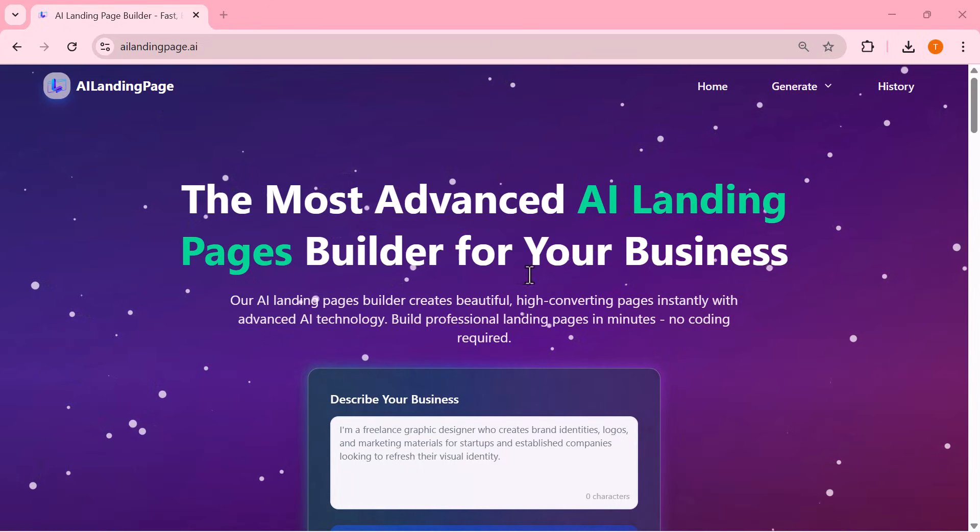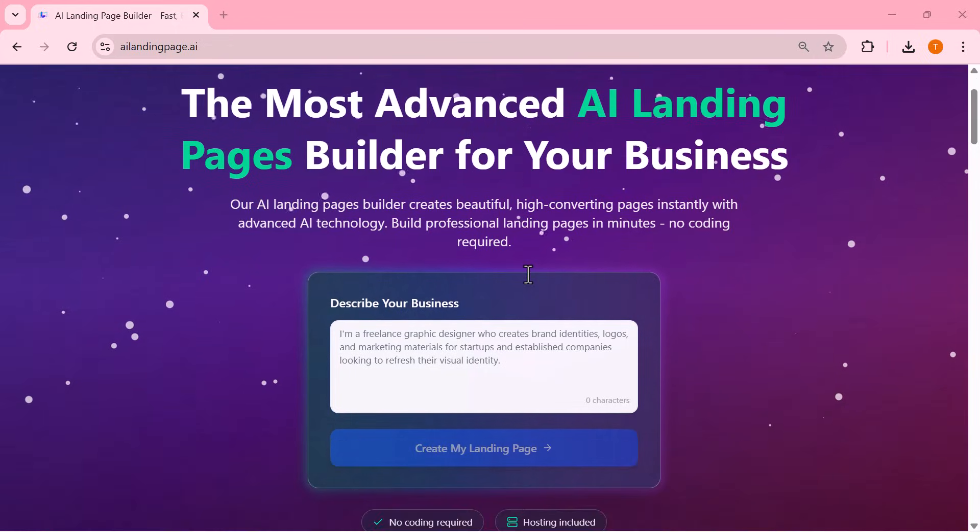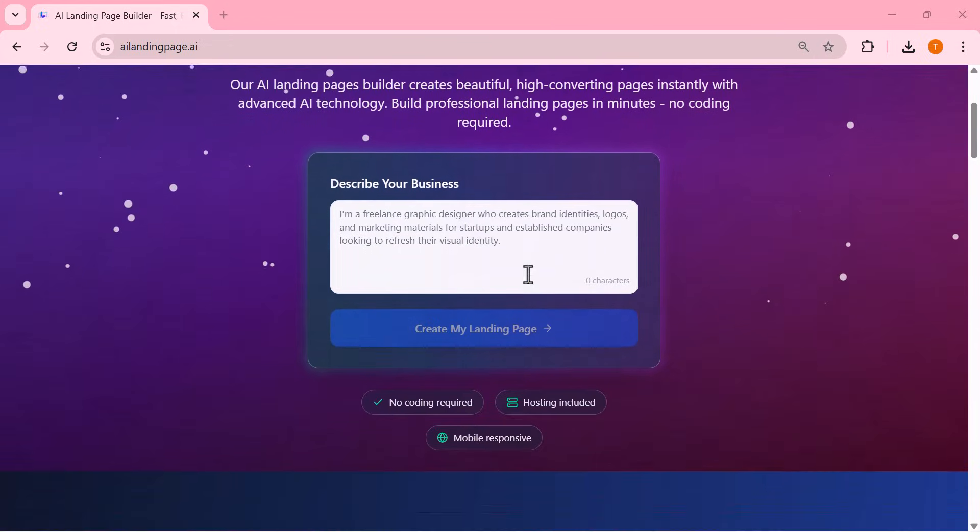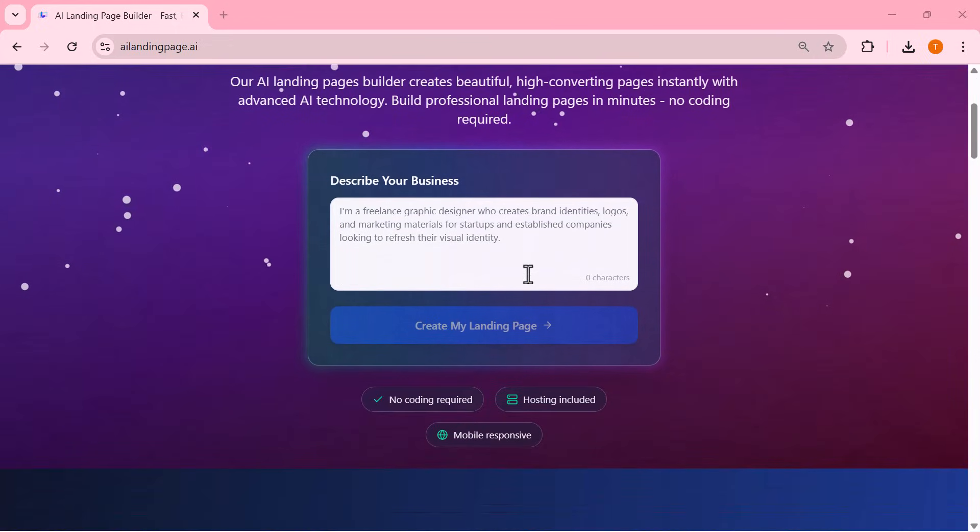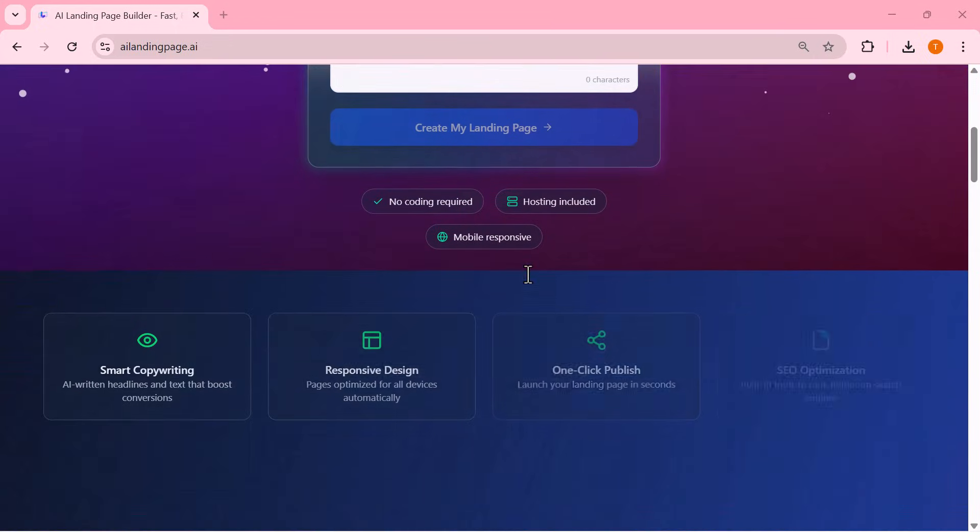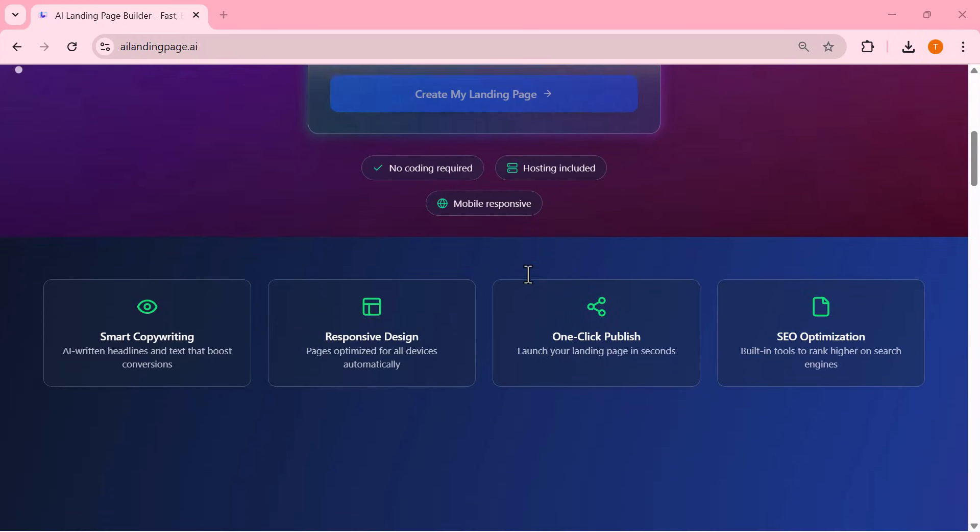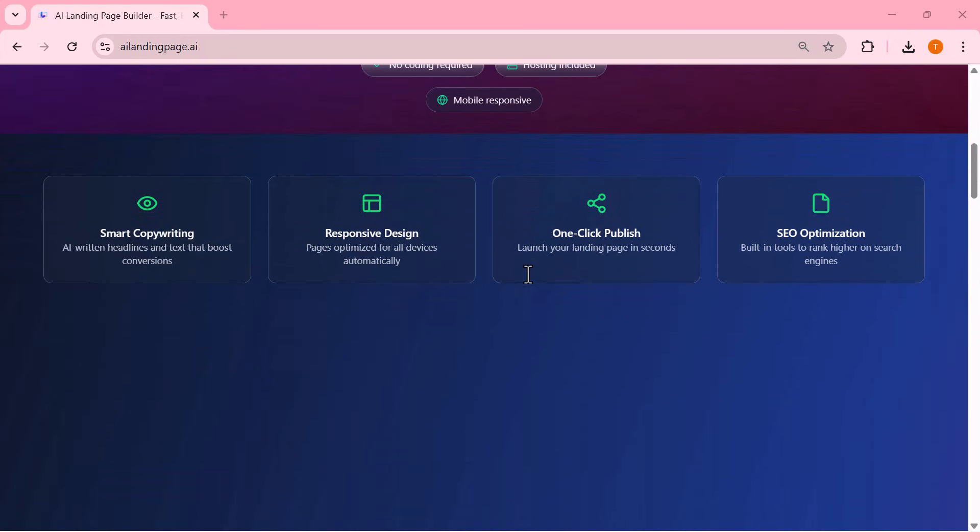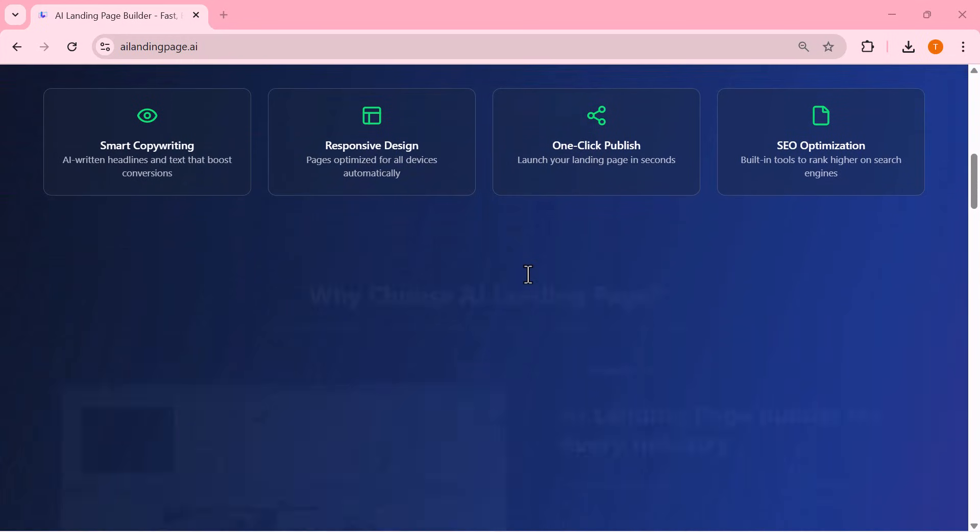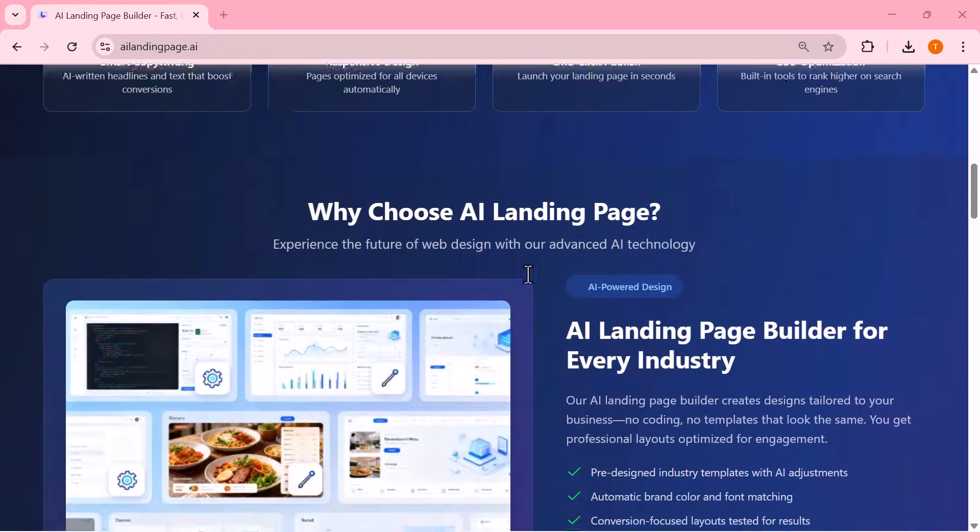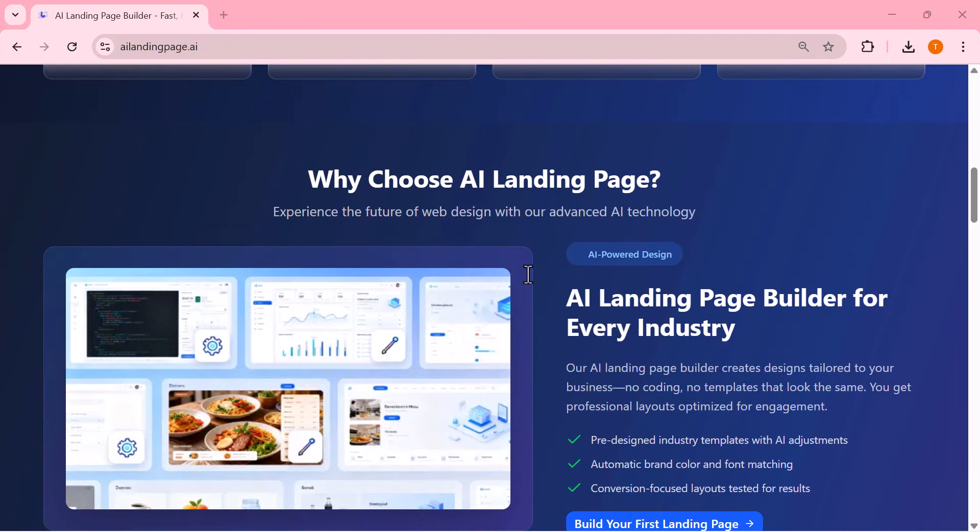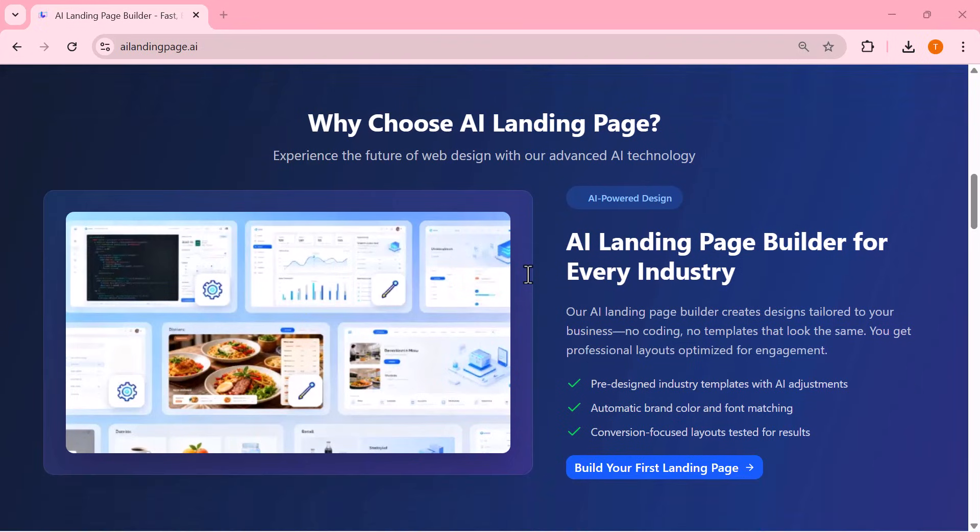Today, I'm showing you one of the most advanced AI landing page builders available online. And the best part is that it's completely free and doesn't require any kind of login.